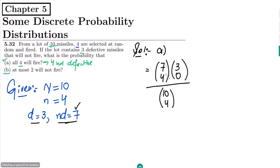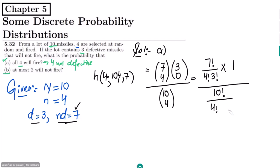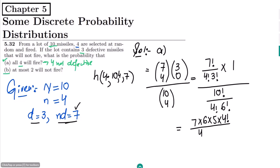This is the equation for the hypergeometric probability distribution. I have to select 4 items from a total N, with k = 7 non-defective items. Solving it: 7 factorial divided by (4 factorial times 3 factorial), and 3 choose 0 equals 1, divided by 10 factorial divided by (4 factorial times 6 factorial). Expanding: 7 × 6 × 5 × 4! divided by 4 factorial — this cancels — times 3 factorial which is 6.